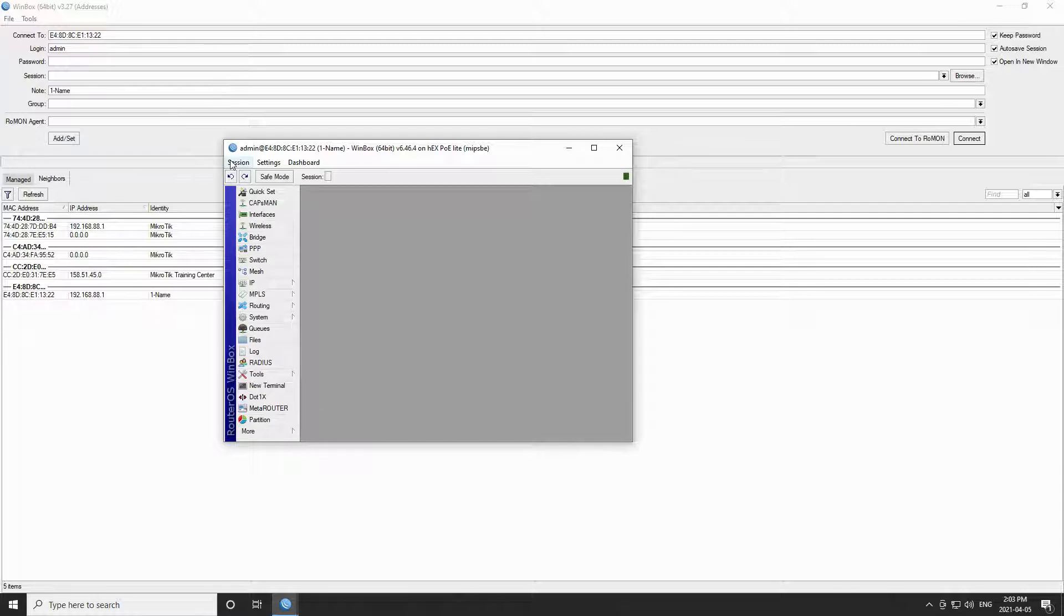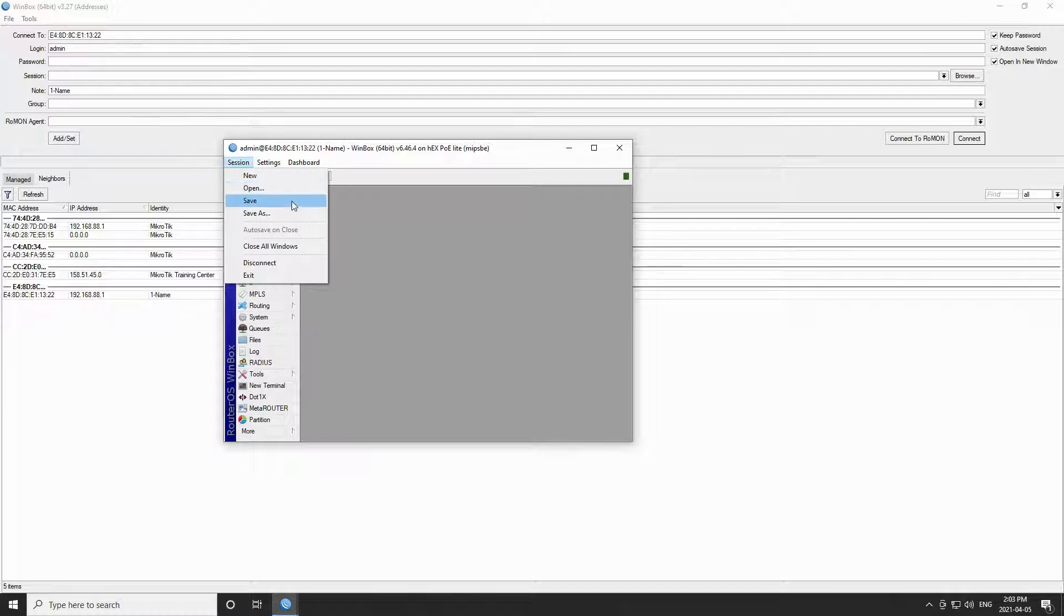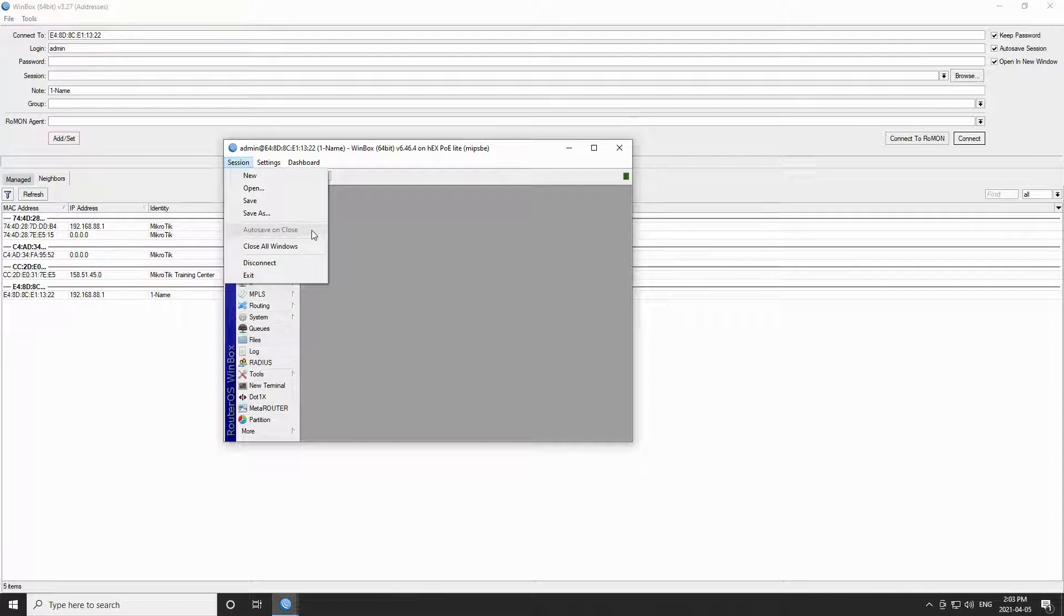The first menu here is titled session. Apart from the four basic options of new, open, save, and save as, it has an auto save on close feature that automatically saves your operation upon exit.